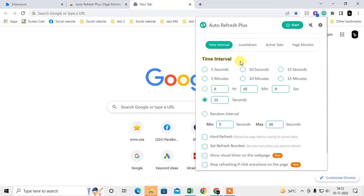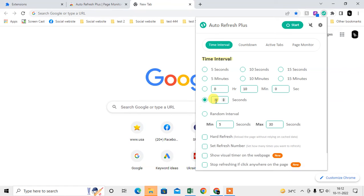Here you can set the time interval. You can make it five seconds, ten seconds, fifty seconds, or any custom seconds you want, like two seconds. It has random interval minimum five seconds or thirty seconds maximum.